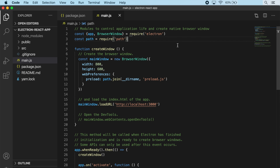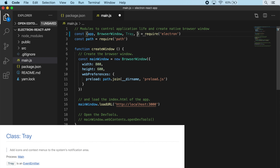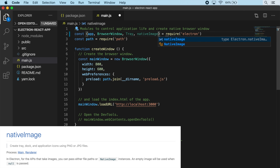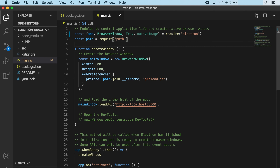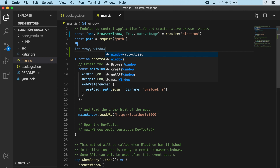At the top of our file where we're importing modules from Electron, I want to add a few additional things. We're also going to import a module called Tray, and I also want to import a module called NativeImage. Then let's add variables at the top of our file that we can use to keep a global reference to our window and tray objects - we'll say let tray and window.